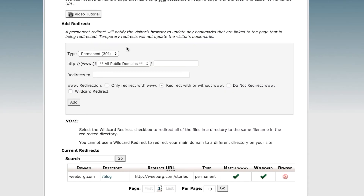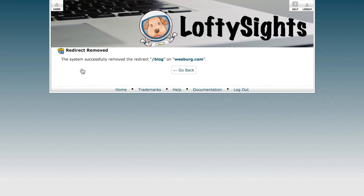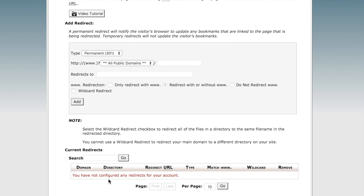If we go back, we can see a list of all the current redirects and their options. And if we want to remove a redirect, this is where we would do that. I'll go ahead and click Remove, then confirm Remove Redirect. It says that it has been successfully removed, and if we go back we can verify that there are no redirects for this account.